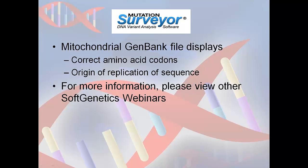This has been a brief webinar on analyzing mitochondrial sequence data using Mutation Surveyor software. When you are done analyzing your files and the variants have been confirmed, you may use any of the reporting options available in the software. By loading a mitochondrial GenBank file, Mutation Surveyor will display important annotation information such as the correct amino acid codons as well as the origin of replication of the sequence. If you are interested in learning more about other features in Mutation Surveyor, please view our other webinars.